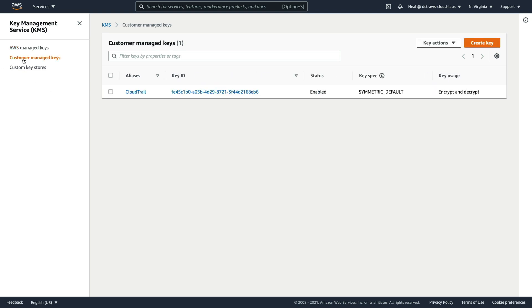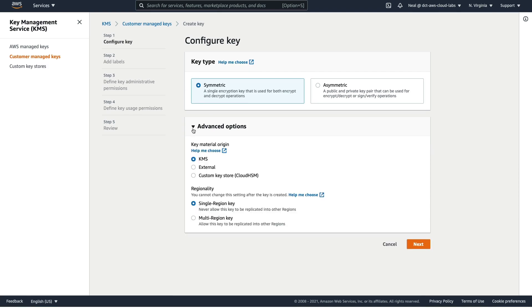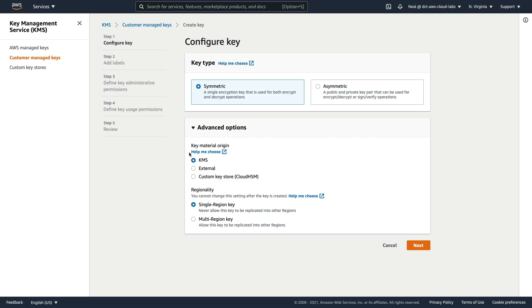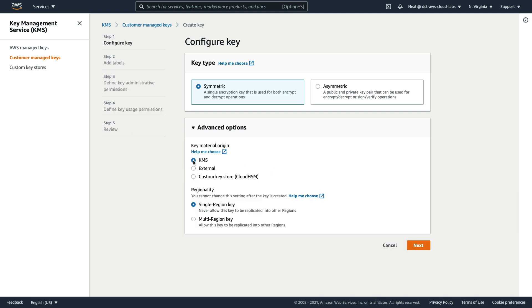Then we have the customer managed keys. We've got one here from when we enabled CloudTrail to encrypt the contents of our log files — so that key already exists, and as you can see, it's a symmetric key. Now let's try and create our own key. You have the option of creating symmetric or asymmetric keys — let's create a symmetric key. Expanding advanced options, you can see that we can either allow KMS to create the key material, or choose an external source or a Cloud HSM key store. We'll use KMS for this lesson, and you can change the regionality if you want as well.